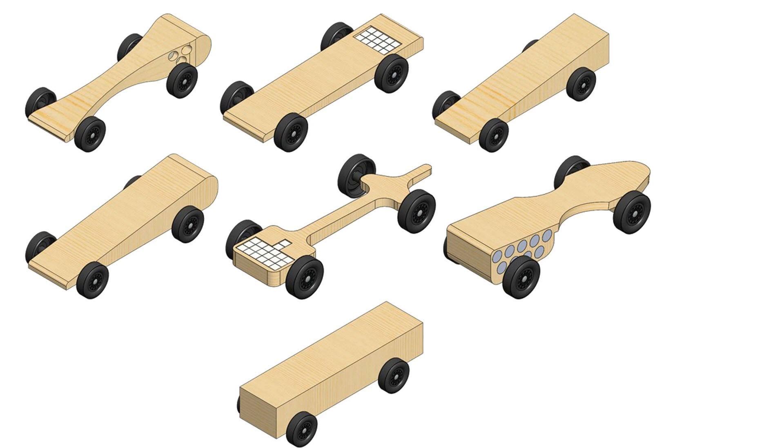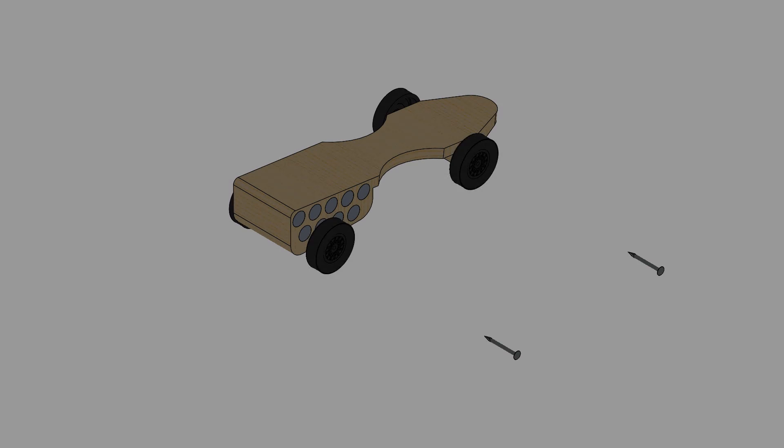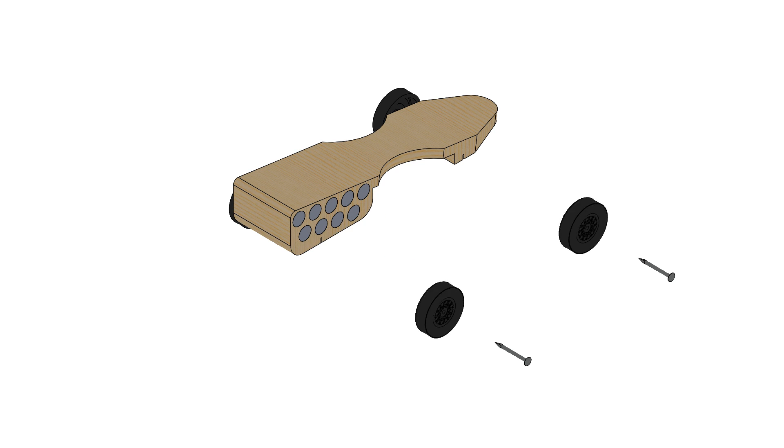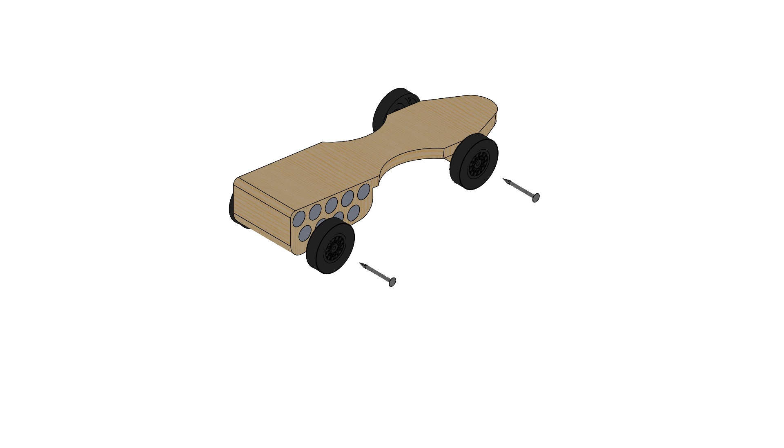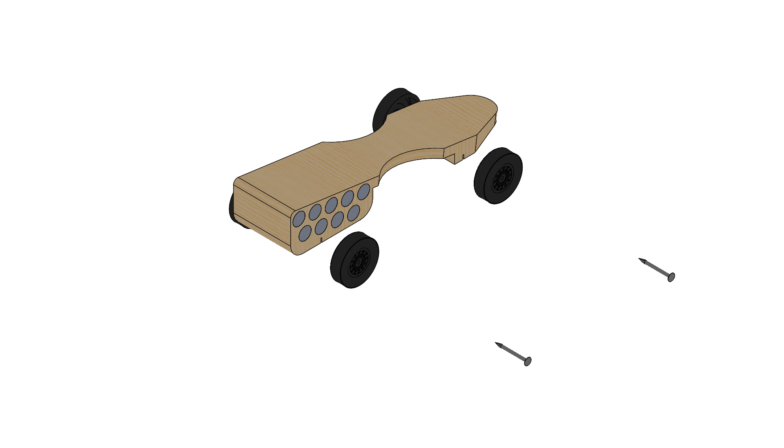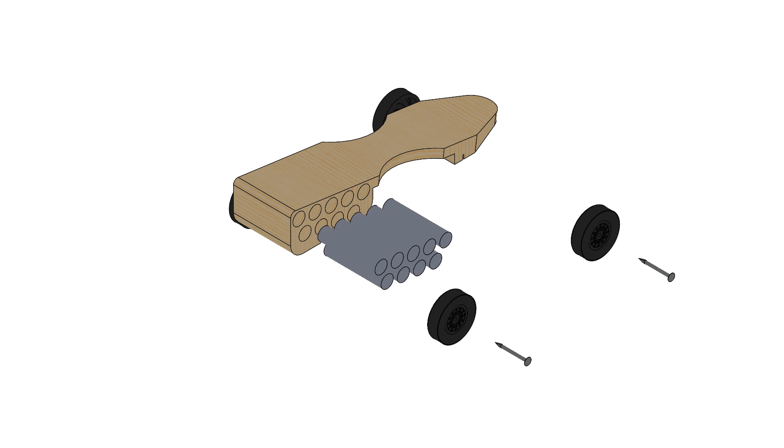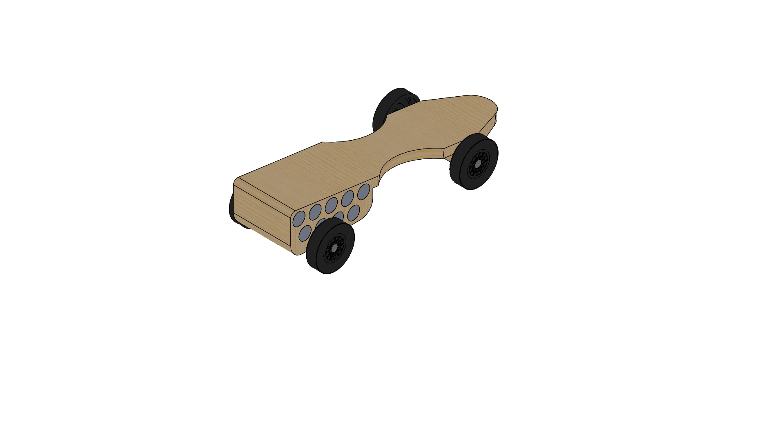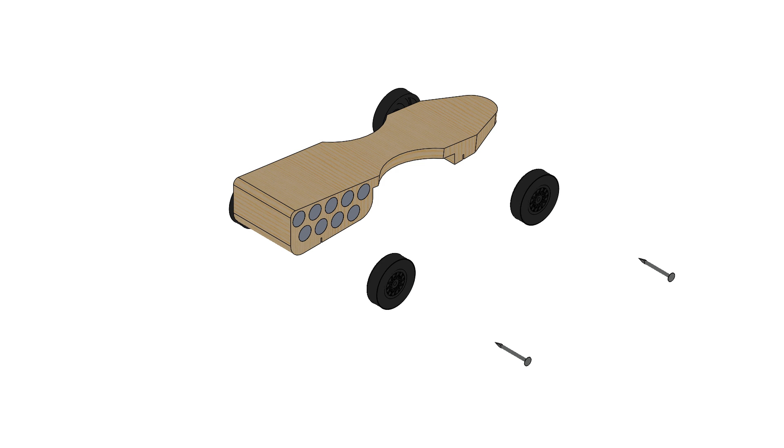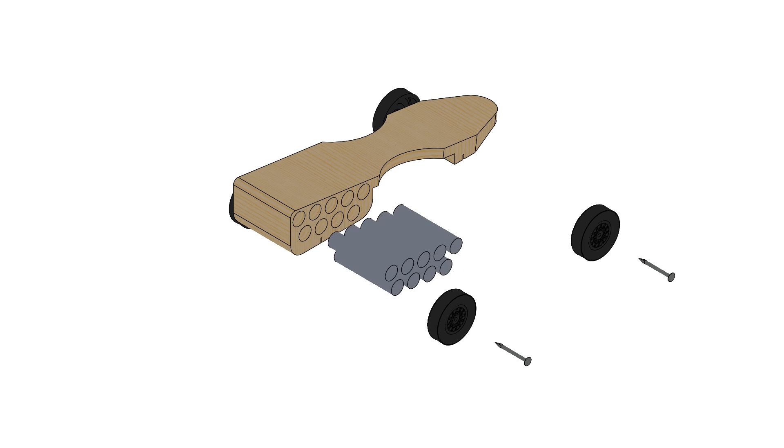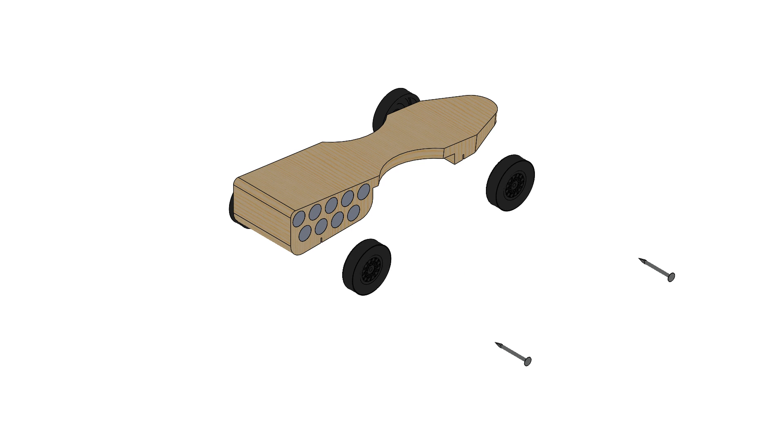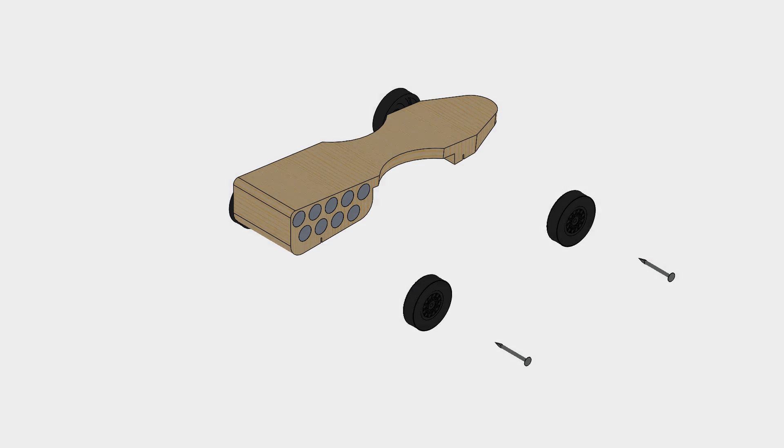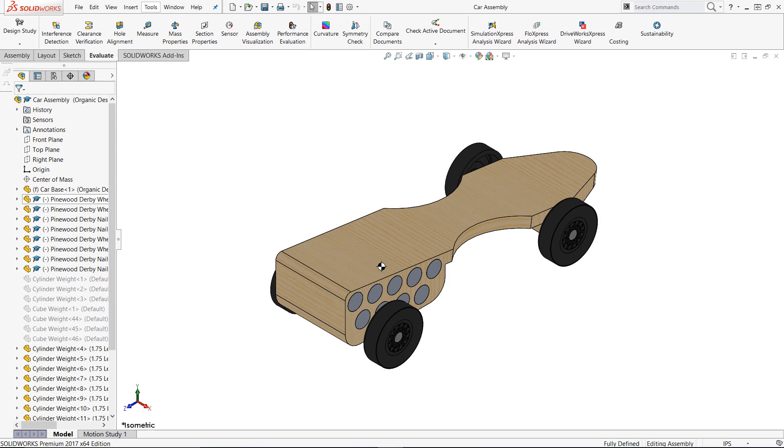To start to analyze the designs, we needed to add the weights to the assembly. The trick was to get the right amount of weight under the maximum allowance, as well as have the center of gravity about 1 inch in front of the rear wheels. I read in several places that would be the ideal location.